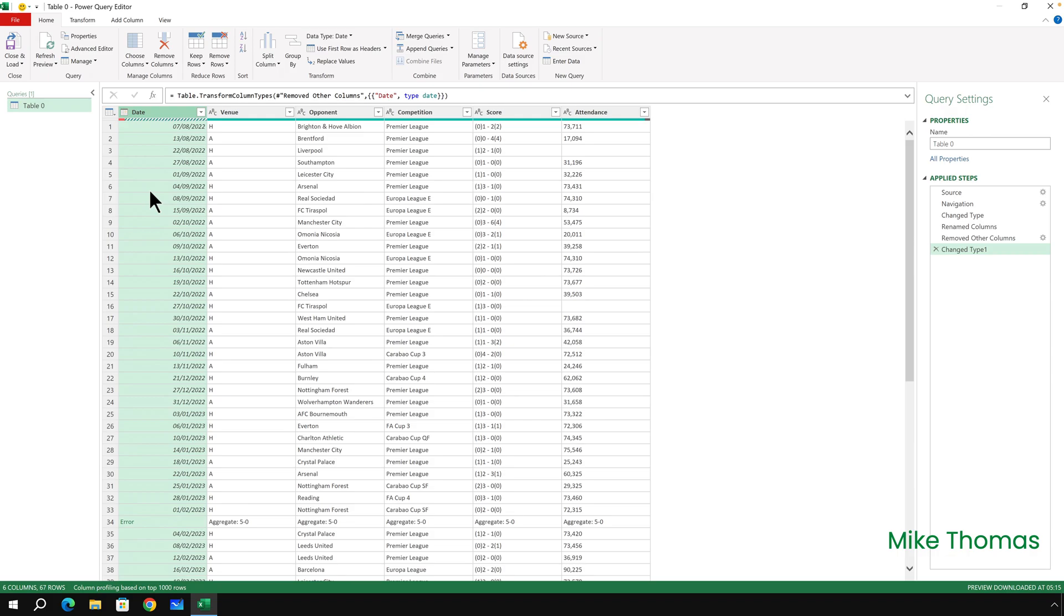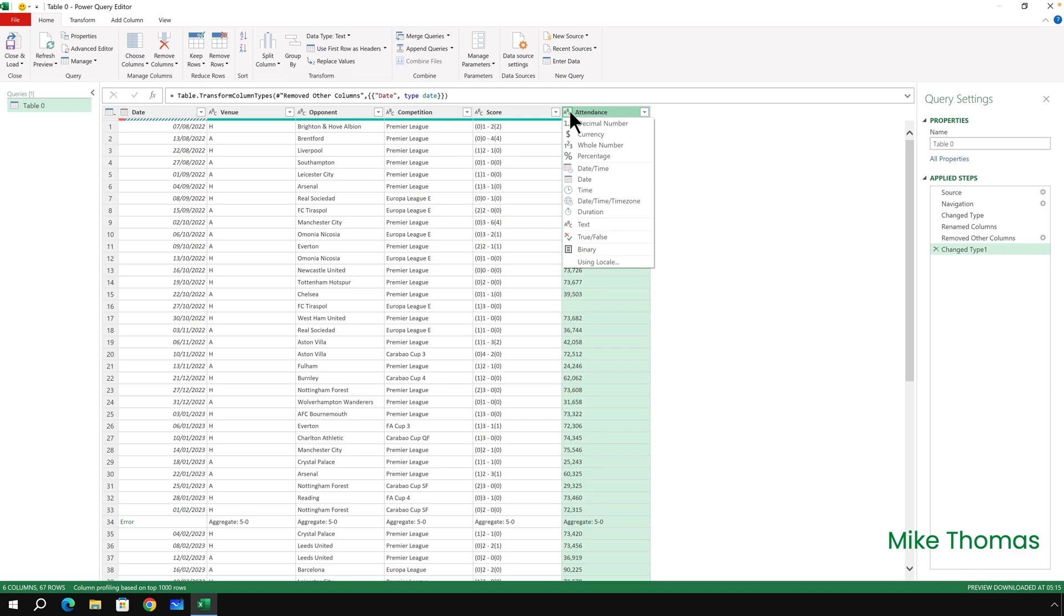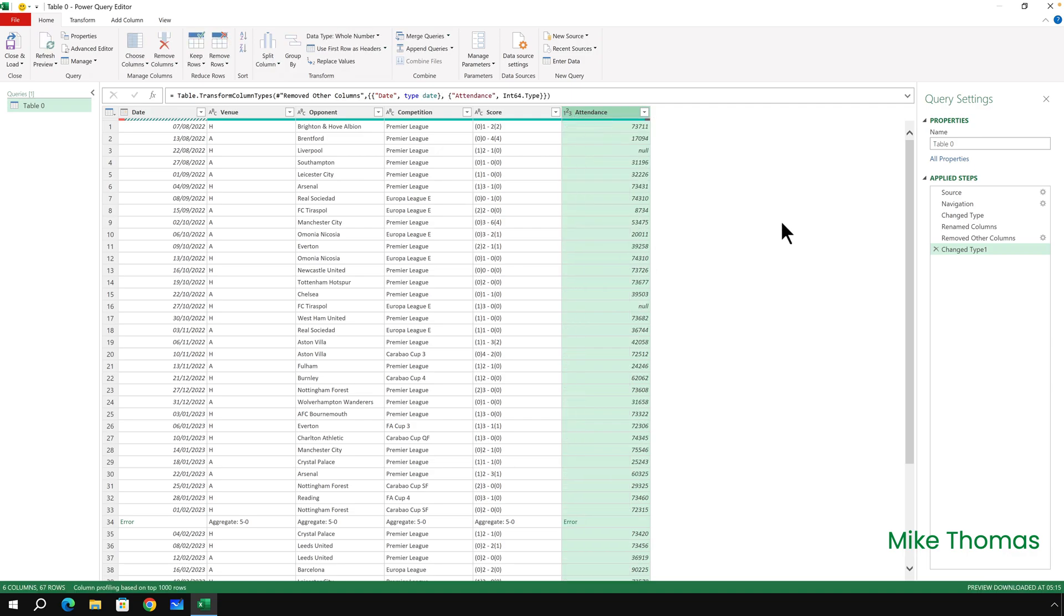I also want to change the data type of the Attendance column from text to whole number. So I click the ABC and I select Whole Number, and now those are treated as numeric values. So if I wanted to do calculations like get the total attendance or the average attendance, I can now do it.